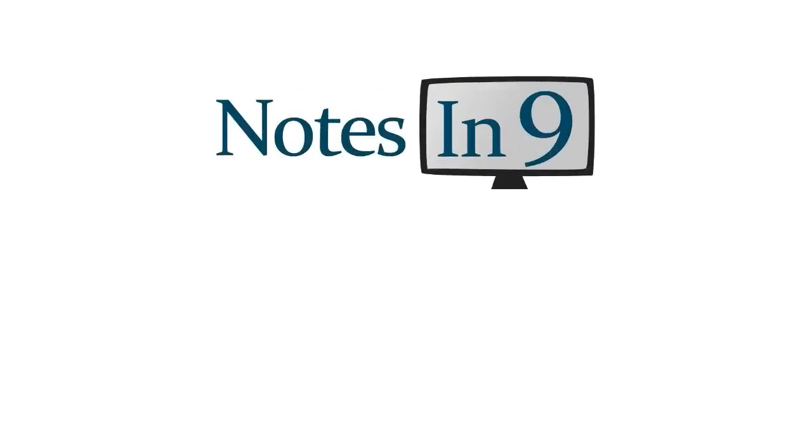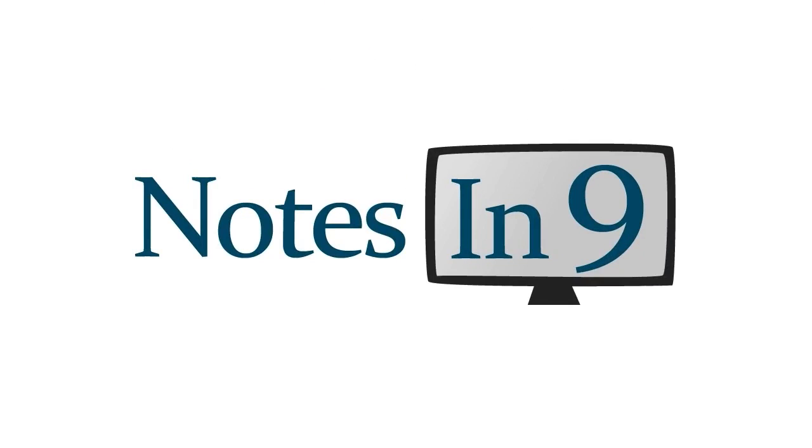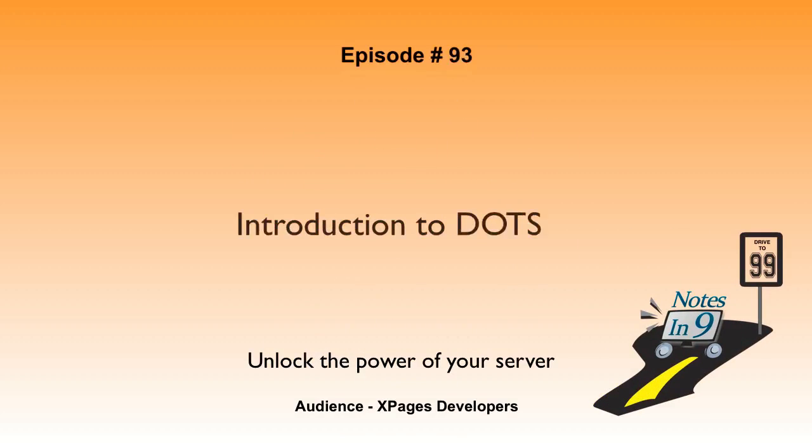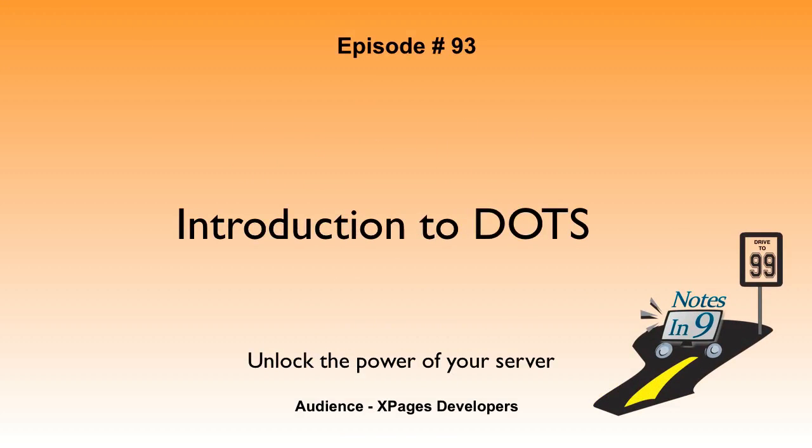We're in! You're watching Notes at Nine. Hello and welcome to Notes at Nine. I'm David Leedy. Episode 93, Introduction to DOTS. Unlock the power of your server.